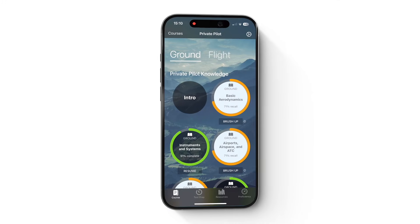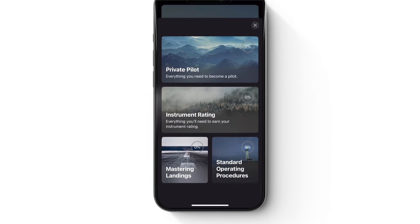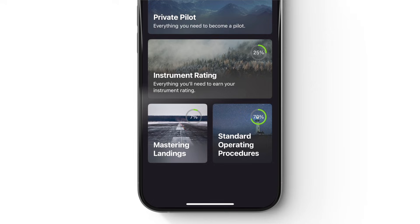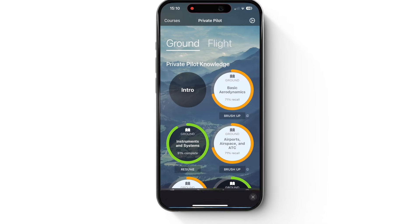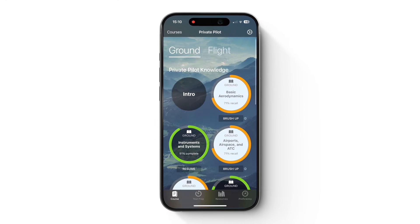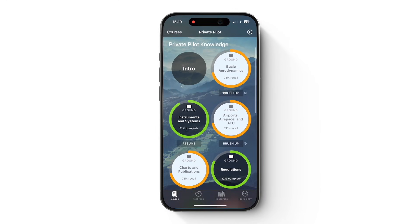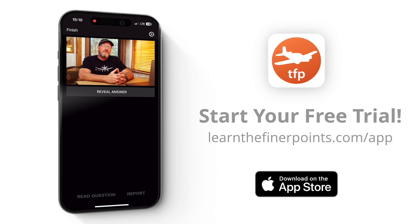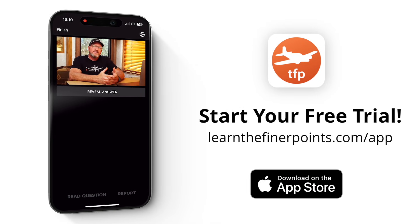If you want to learn all of this stuff, please get a free three-day trial of my Ground School app. We have tons of content in there — four courses: private, instrument, mastering landings, and SOPs — all of it for one price, unlimited access. Get your free trial and check it out.